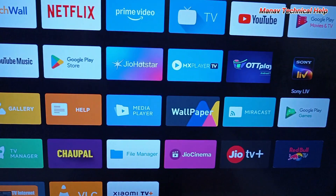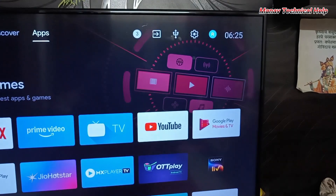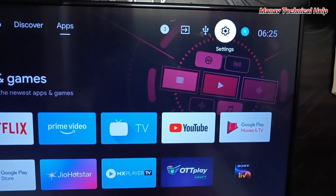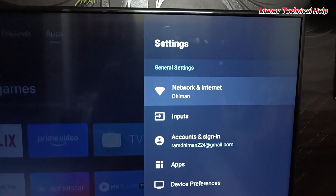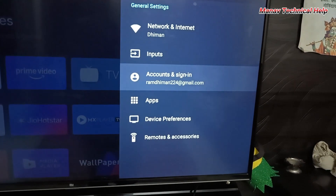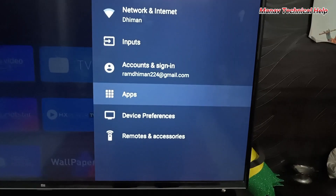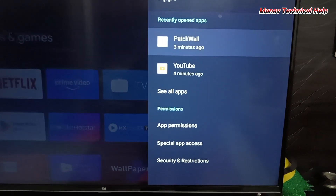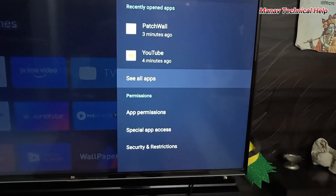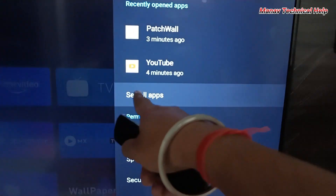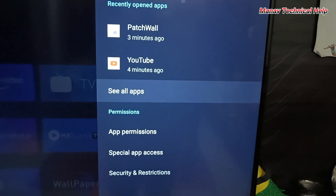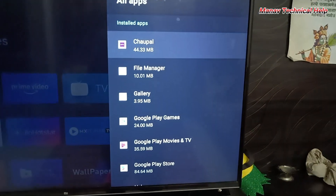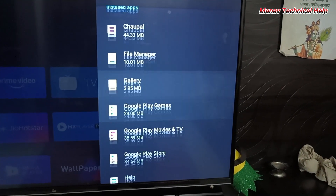Go to your TV settings option and click on it. After that, click on the Apps option. Find your apps and click on 'See all apps' option. Find the Netflix app here.